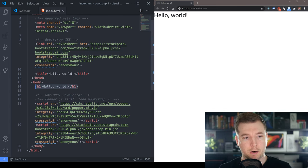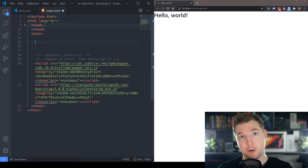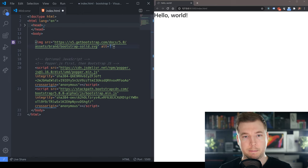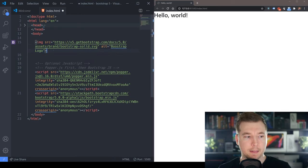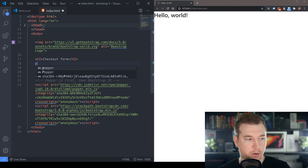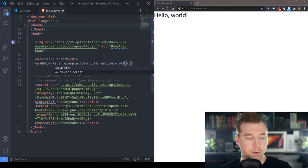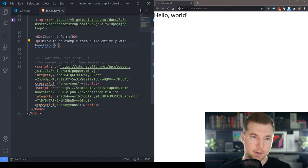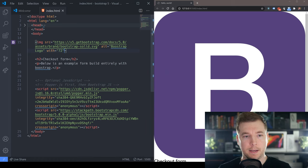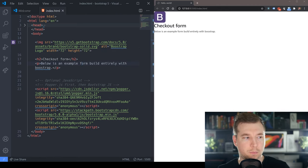The first thing we're going to do is get rid of hello world and collapse our head. For this example we've got an image pulling in the Bootstrap logo. Next we pass in the h2 text — just 'checkout form' — and finally a p tag with some basic text: 'below is an example form built entirely with Bootstrap.' The image is a little too big, so I'm setting the width and height to 72 pixels.